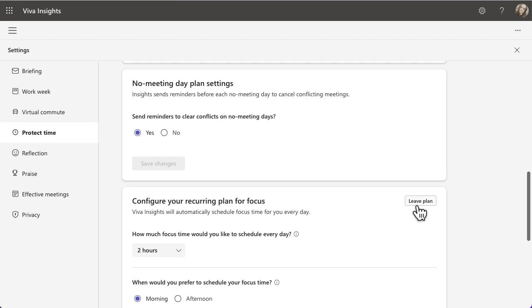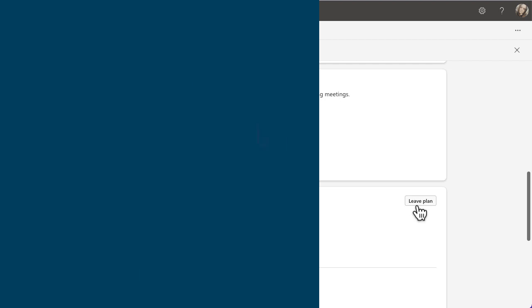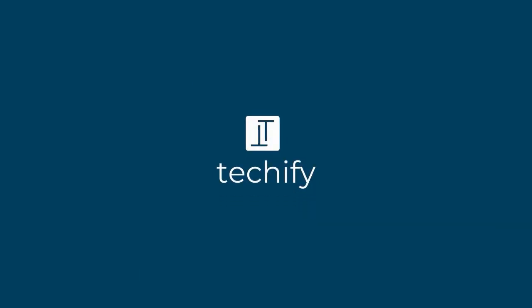Those settings really help to block out your calendar and get that focus time, and you can adjust them however you want. Have a go at any of these tips — if any are new to you, give them a try. If you have more ideas, pop them in the comments, and please like, subscribe, and check out the rest of the videos on this channel.